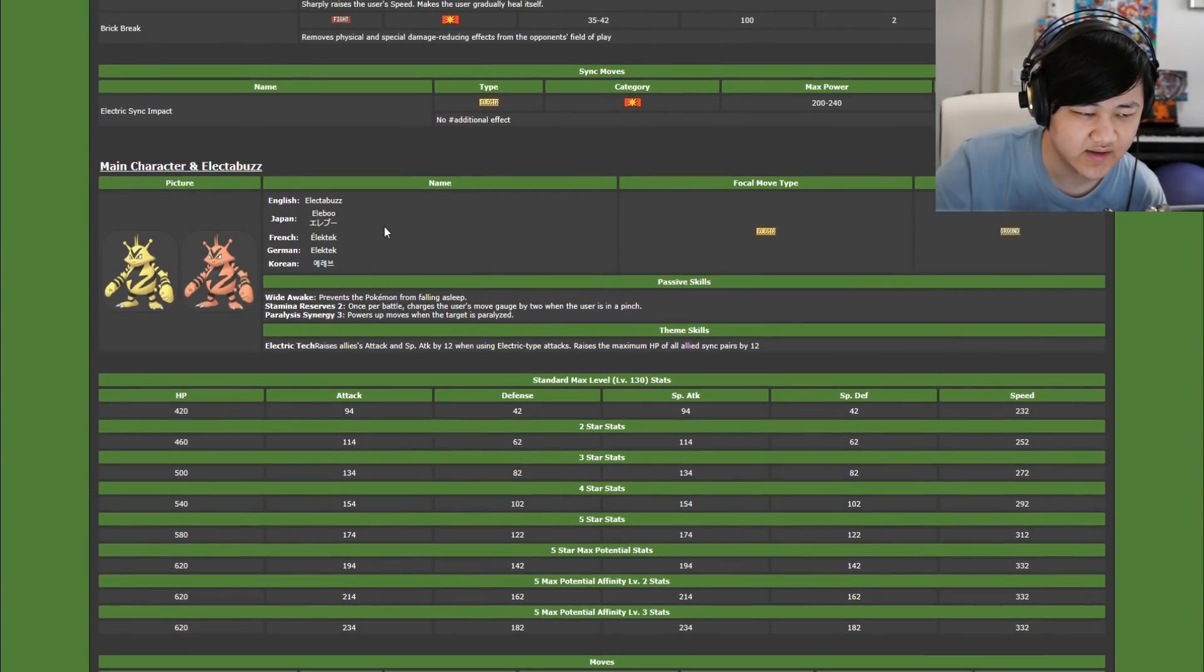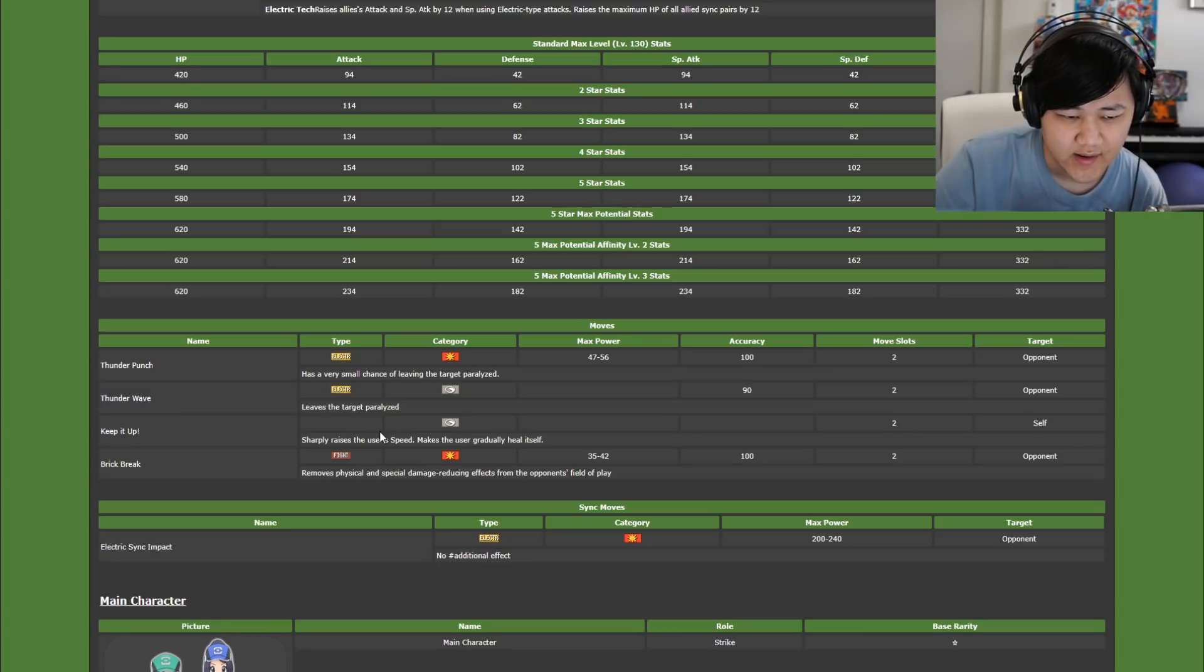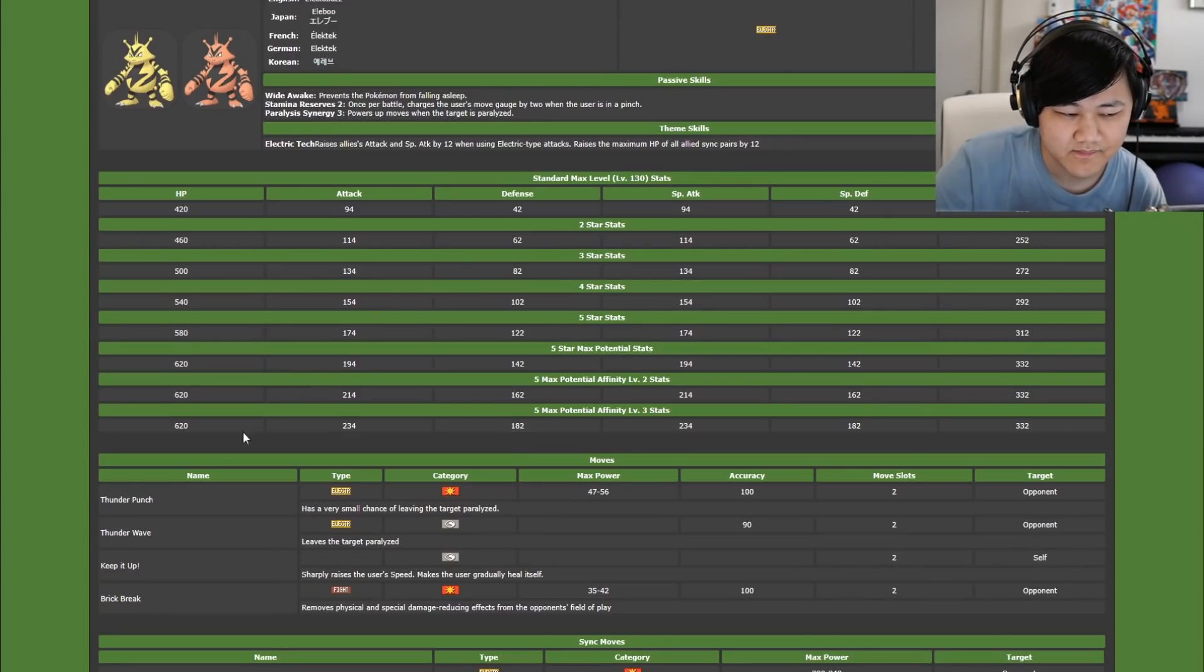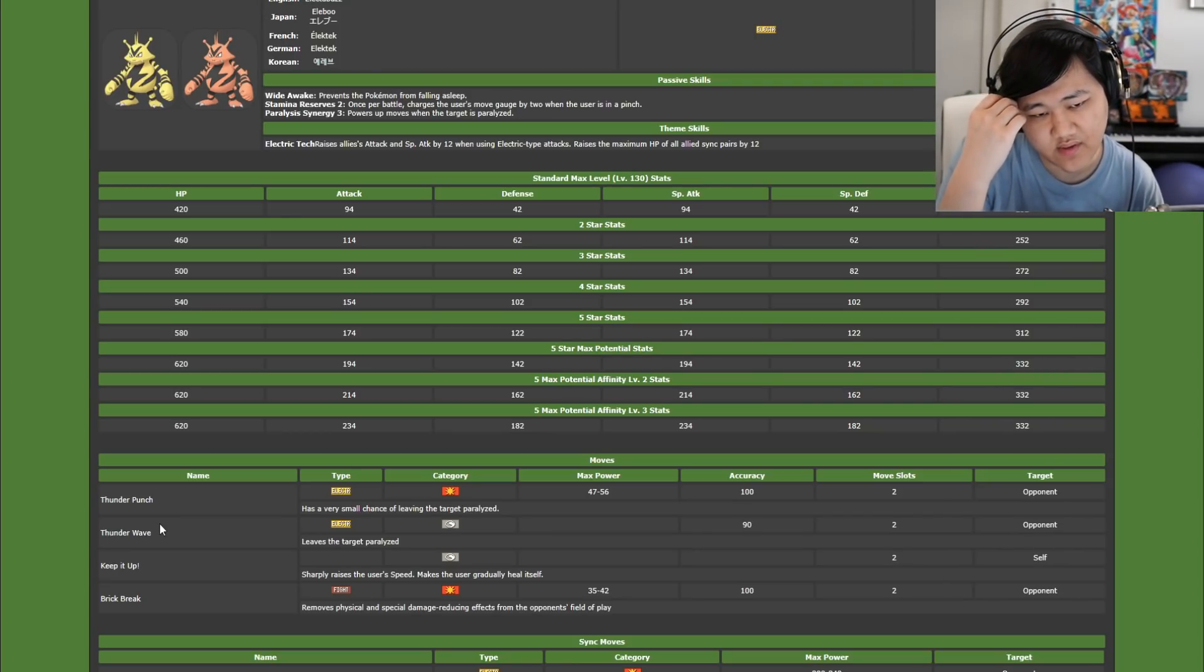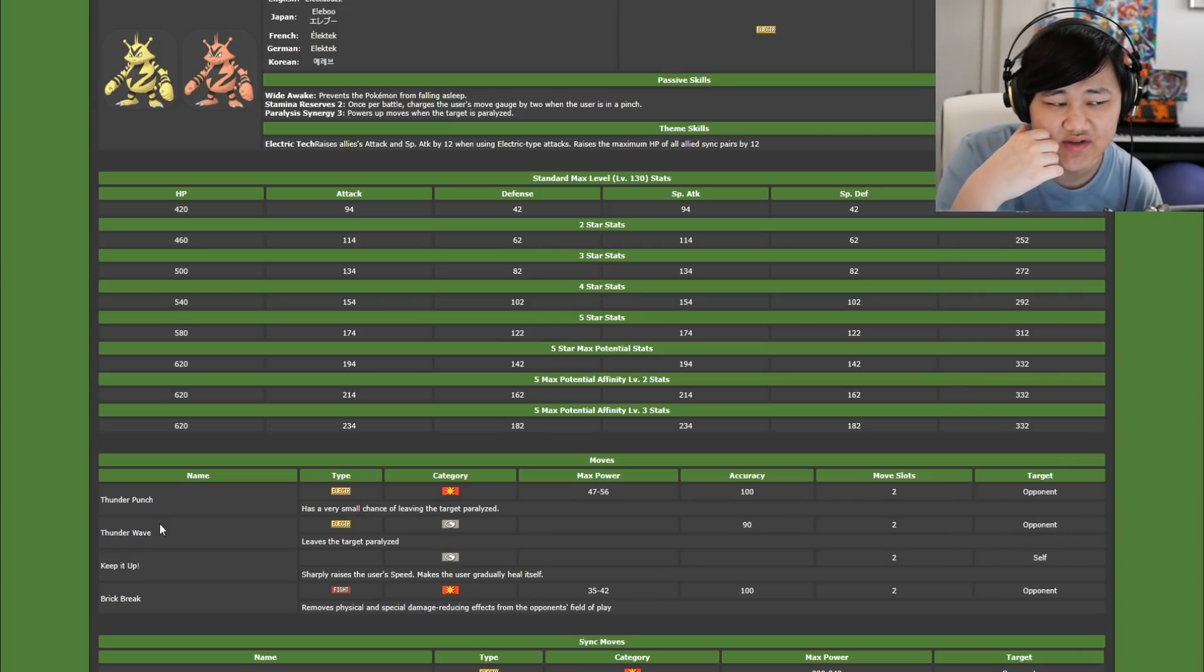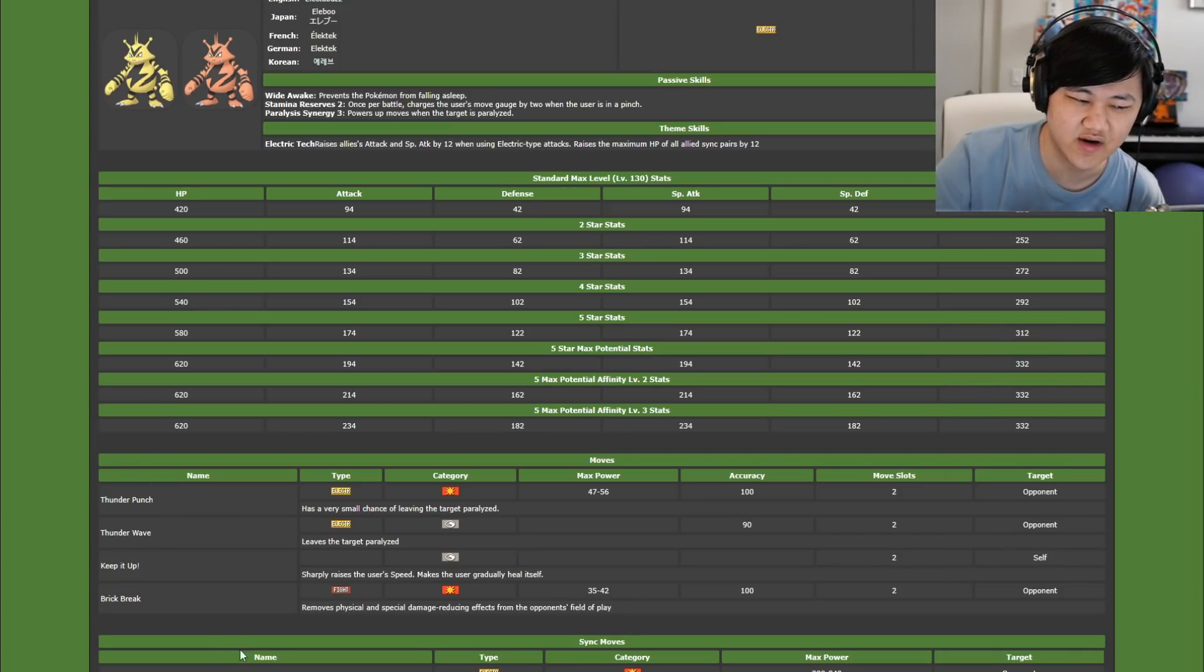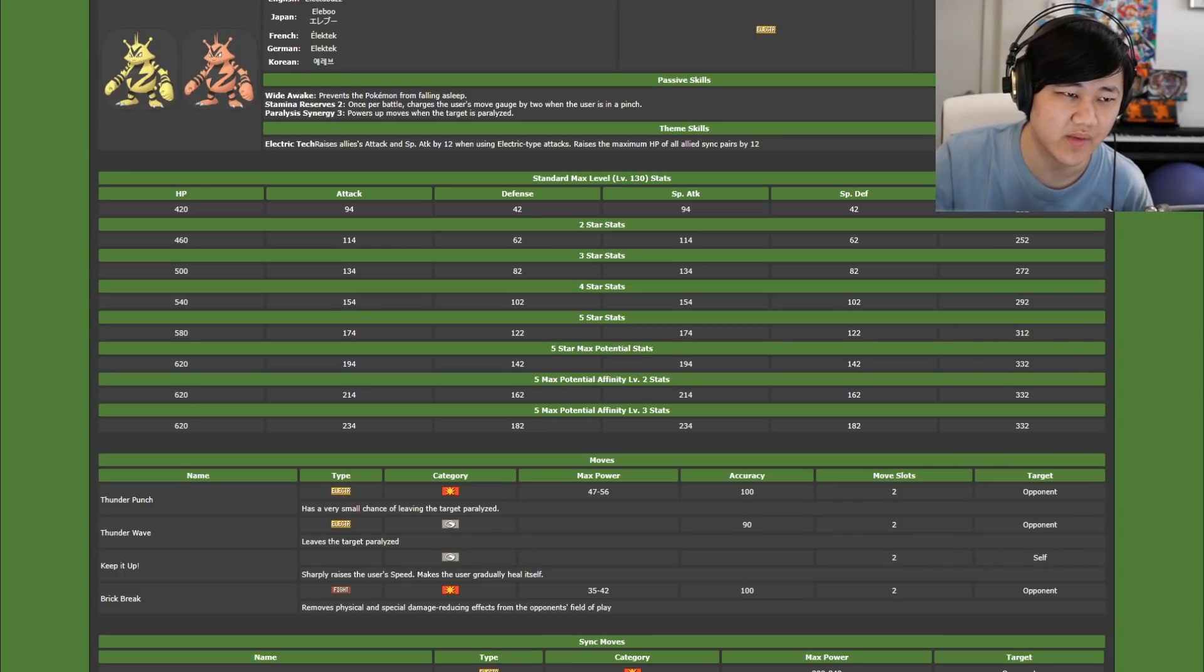Moving on, Attack Elekid/Electabuzz, which is the shiny one. This one has Stamina Reserve, Prowess, Synergy 3, Wide Awake, Thunder Punch, Thunder Wave, keep it up, brick break. I don't know why you'd ever use this. You just have better paralyzers, whether it's the regular Pikachu with hostile environment, whether it's Calem with Meowstic, whether it's Vileplume with the stun spore, they're all just better. And brick break is not that big of a deal in this game.